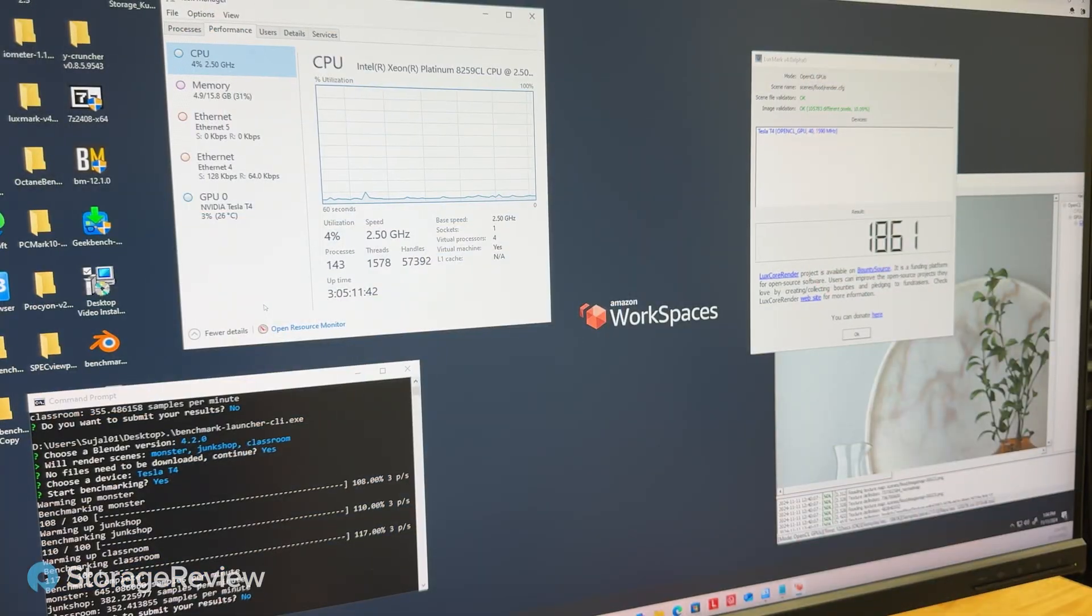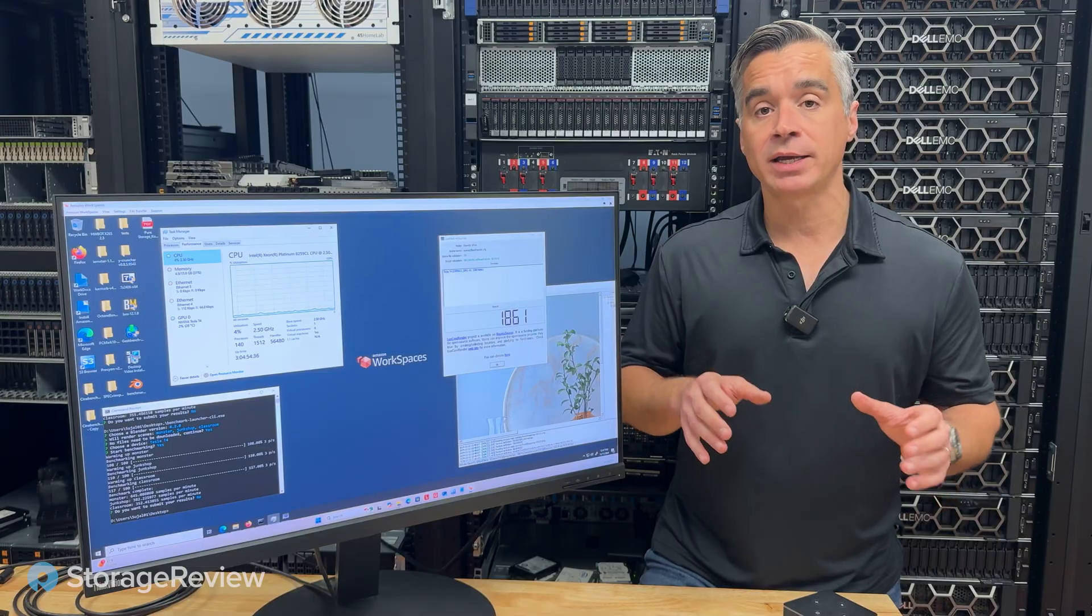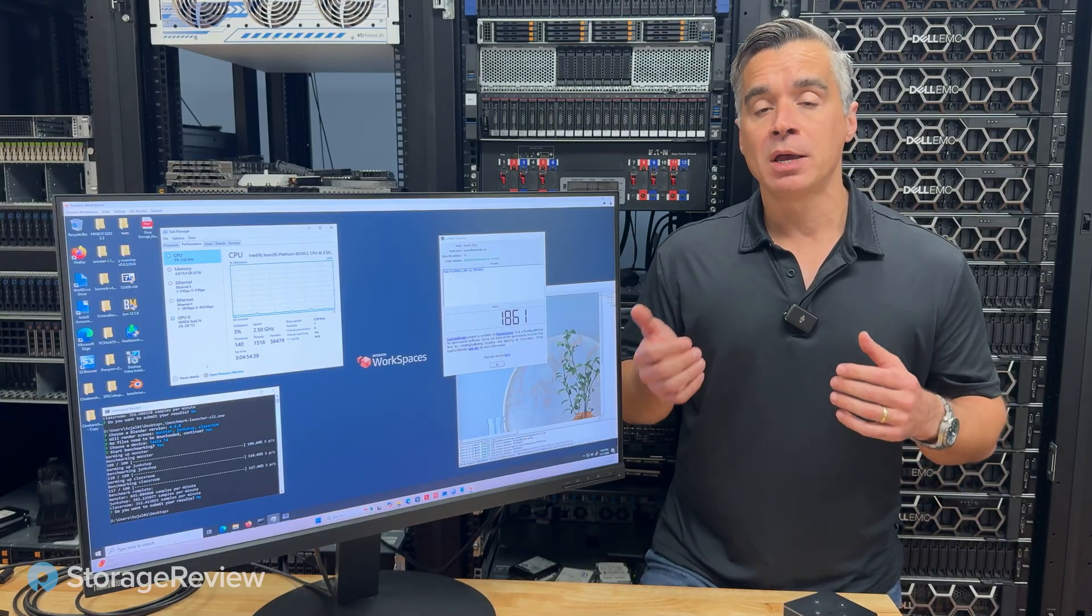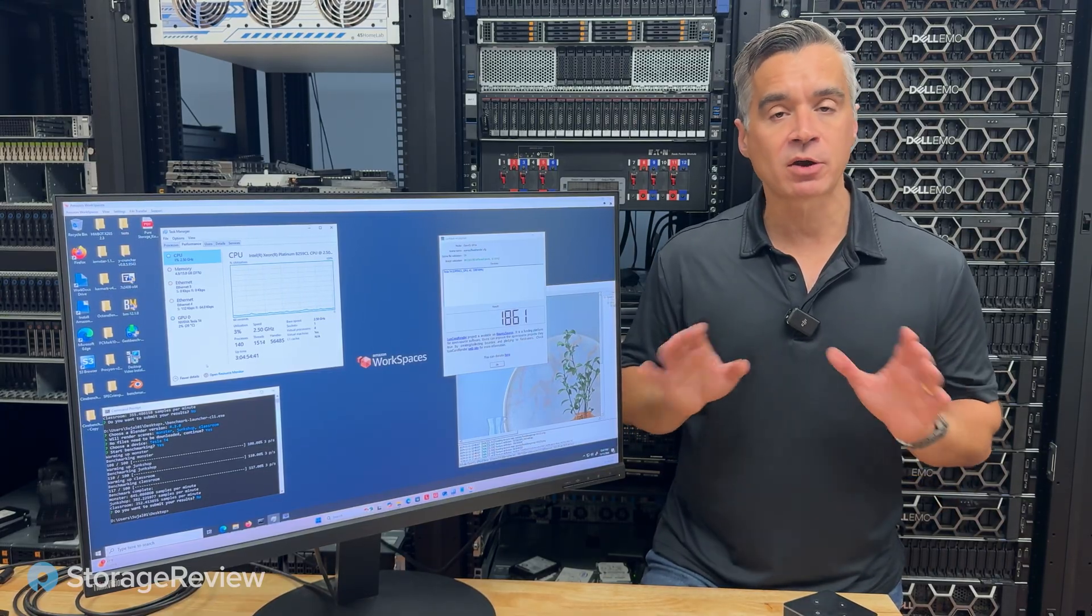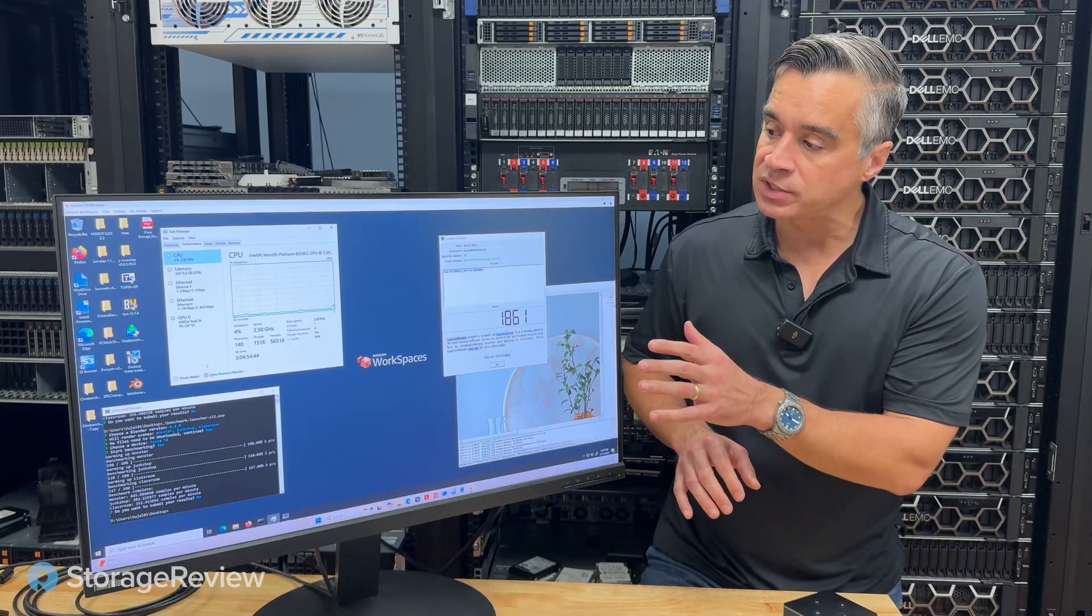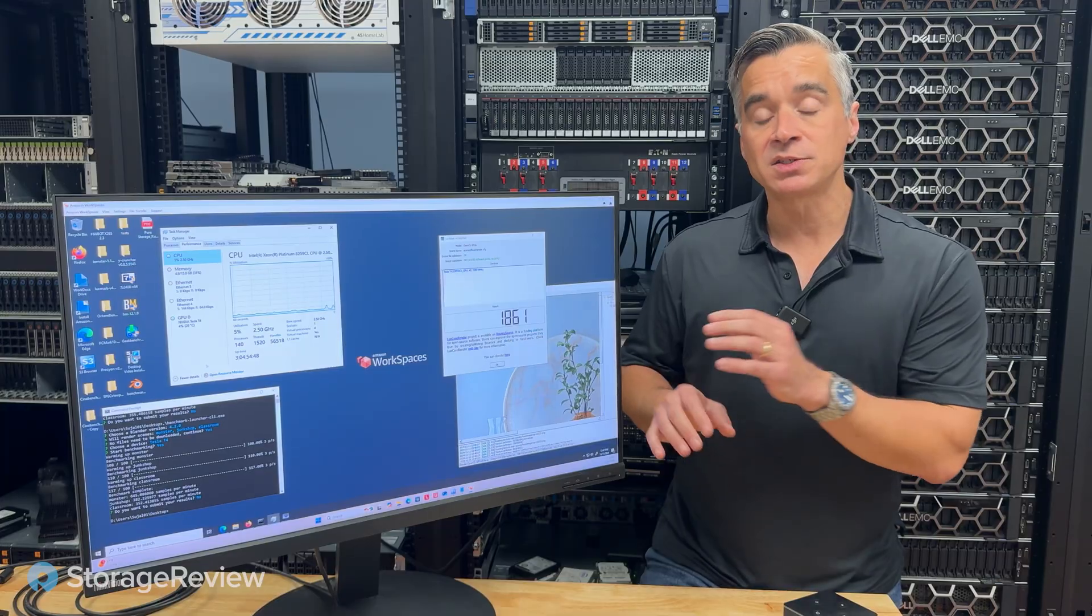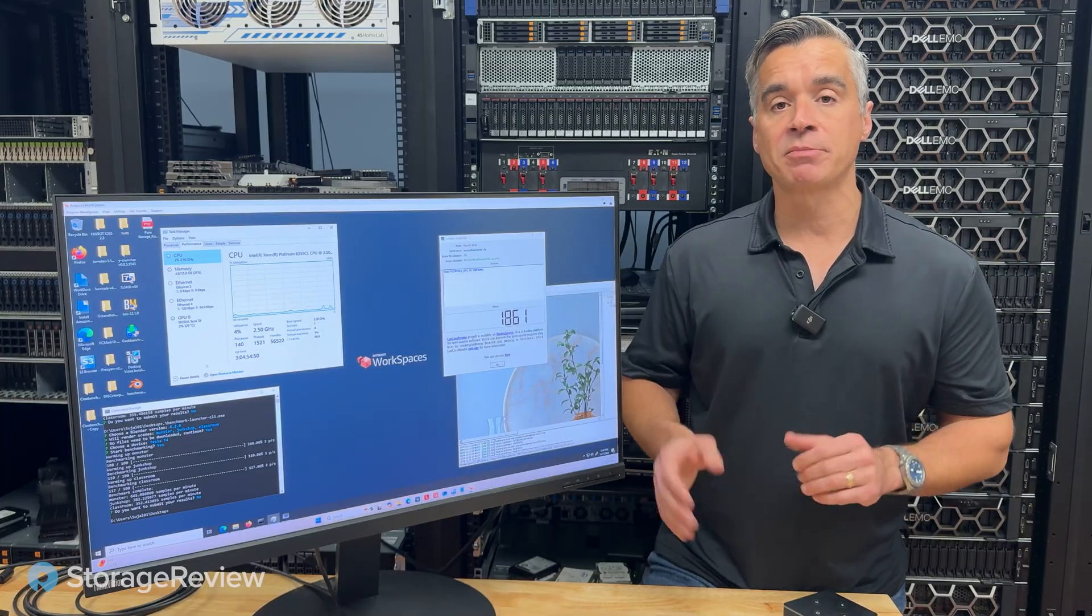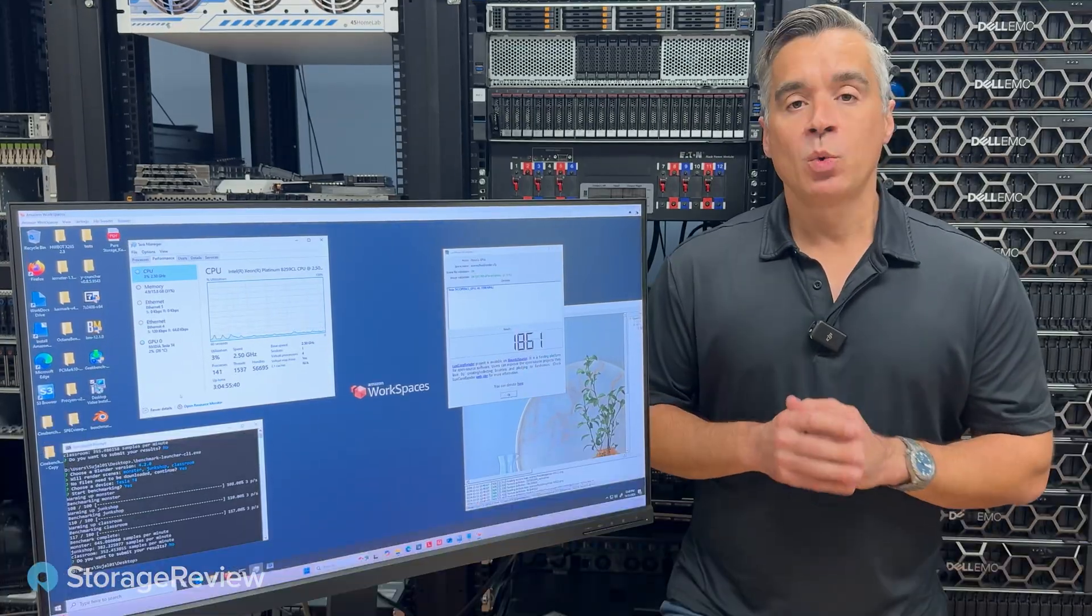We've got an instance pulled up here. And WorkSpaces doesn't have to run with Amazon's thin client. They've got apps for PC, tablet apps, browser delivery, and all sorts of other things. But what it does is it gives organizations the ability to spin up fully featured workspaces very quickly and deliver them through any device, including this little thin client.